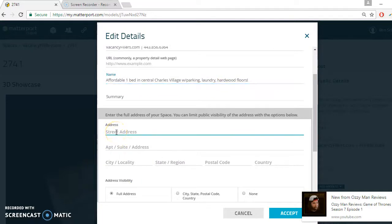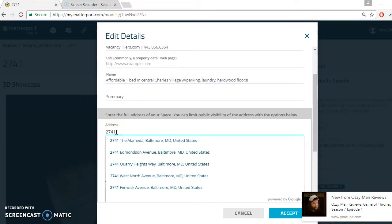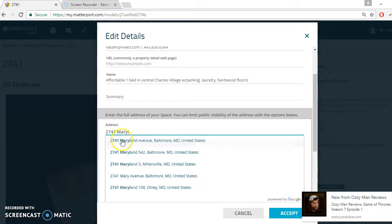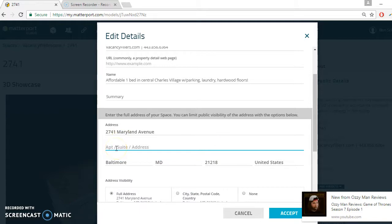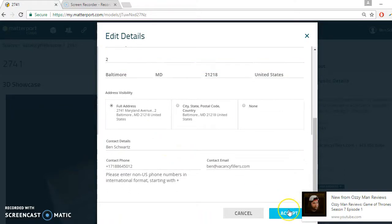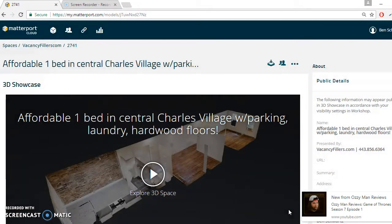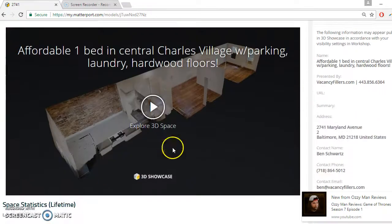Next is the address — this is 2741. We're going to put that in; it actually auto-populates. Once we start to type it in, it should show up. So it's Maryland Avenue — right here it auto-populates. This is unit two. And that's it, so that's done. Save, and now it will show up right here.